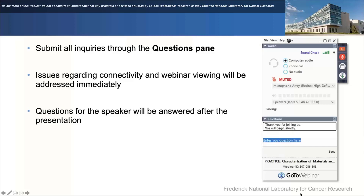Before I introduce our speaker for today, I would briefly go through the question submission process. You can type in your questions in the questions panel of the GoToWebinar task window, which is shown on the right-hand side of the slide. They will try to answer all your questions immediately after the talk, depending on how much time we have. If we do run out of time, we will take the questions offline and answers will be sent via email.